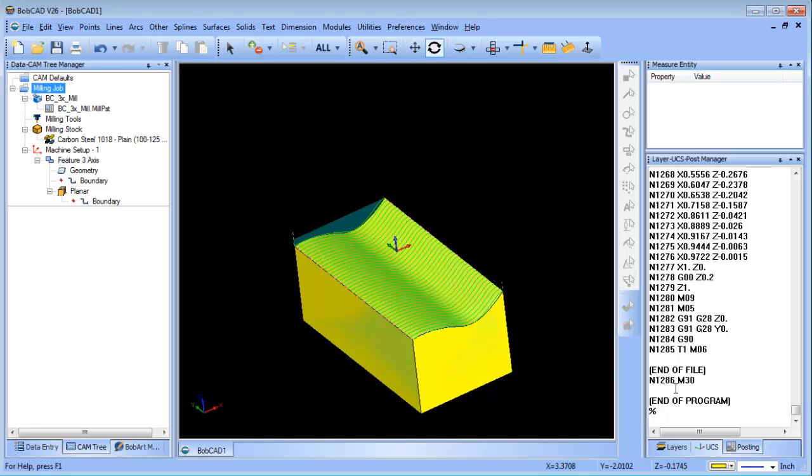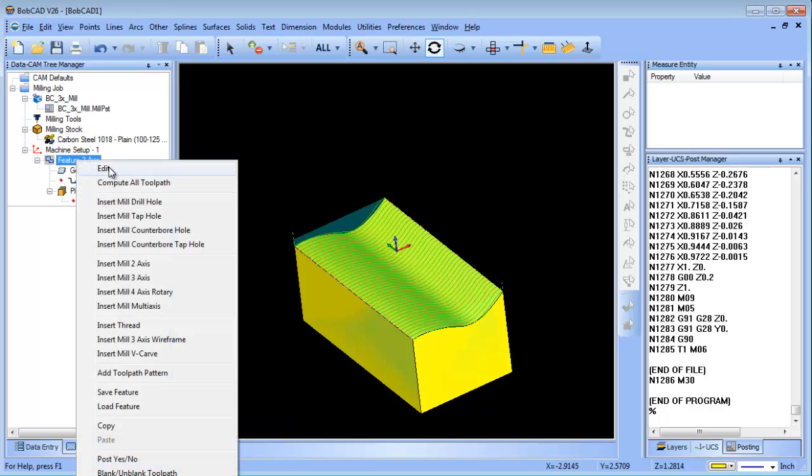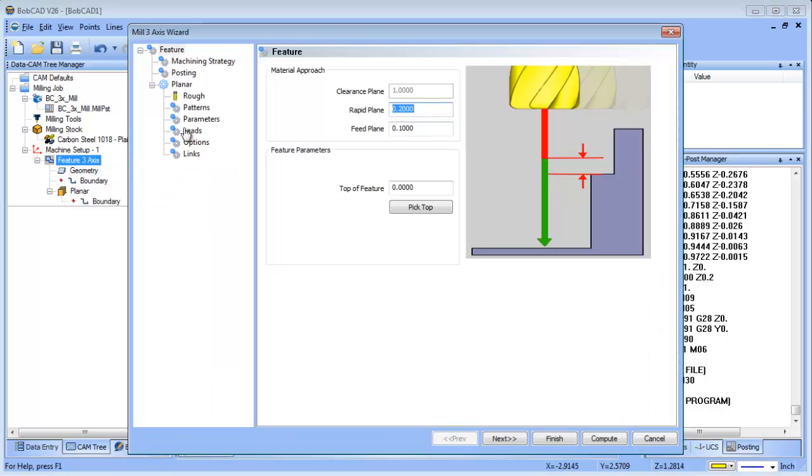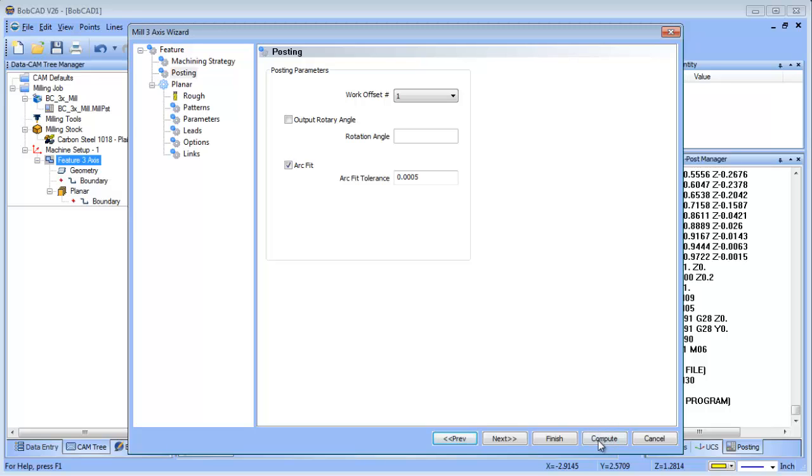1,286 lines of code. Now sometimes you want smaller programs, and also when you cut with arc movements they're generally more efficient and cut better. It's really easy to turn this feature on. You just go to Posting, there's an arc fit tolerance, you turn the arc fit on. I use the default tolerance or adjust if you feel it necessary.